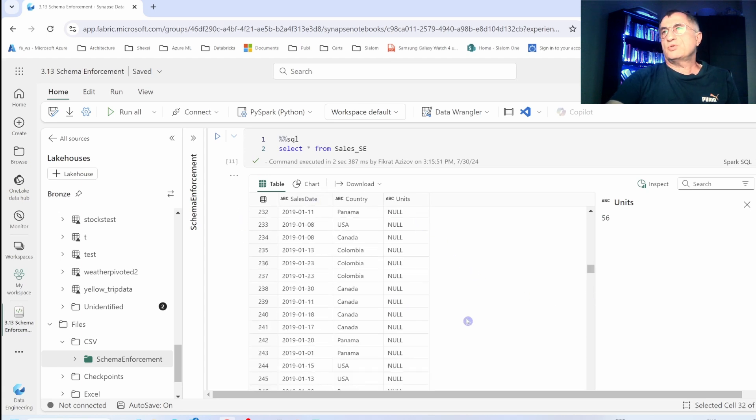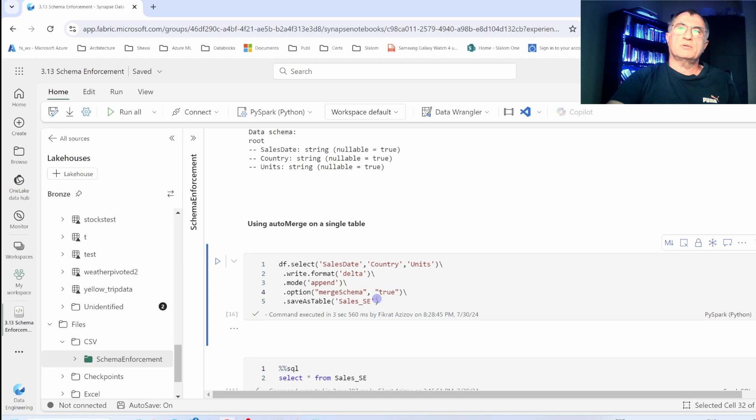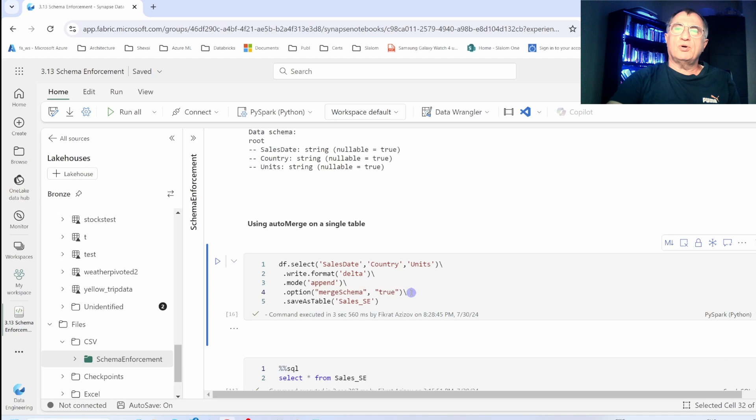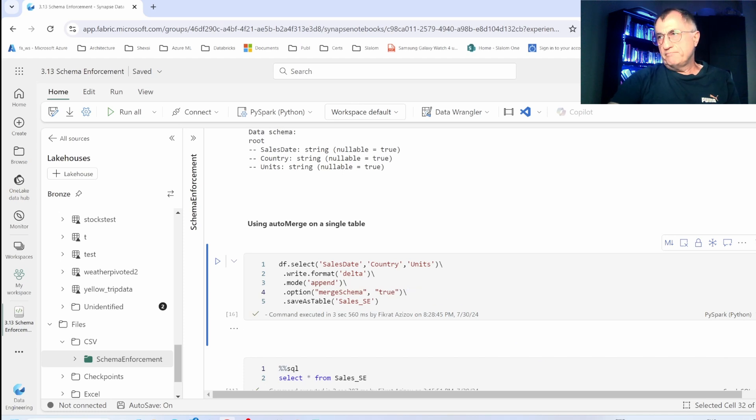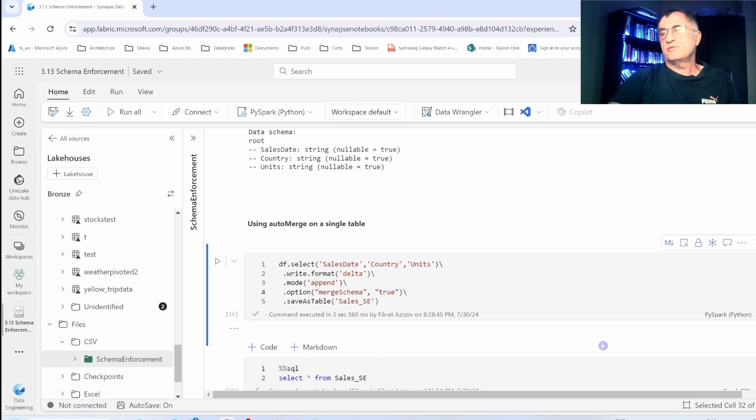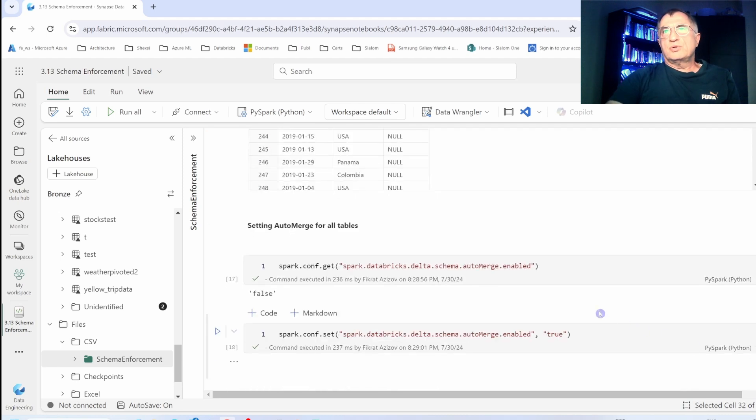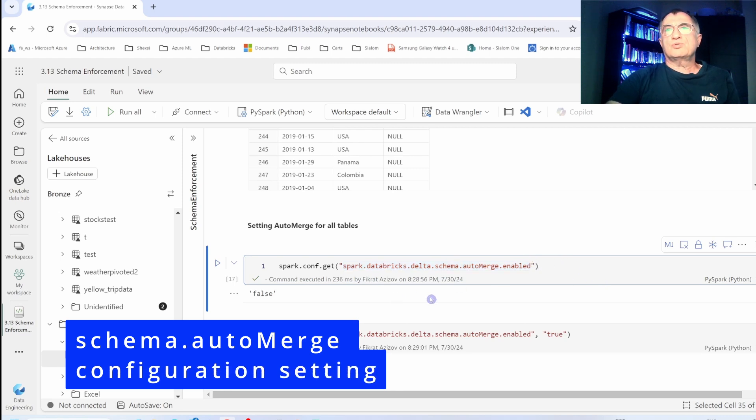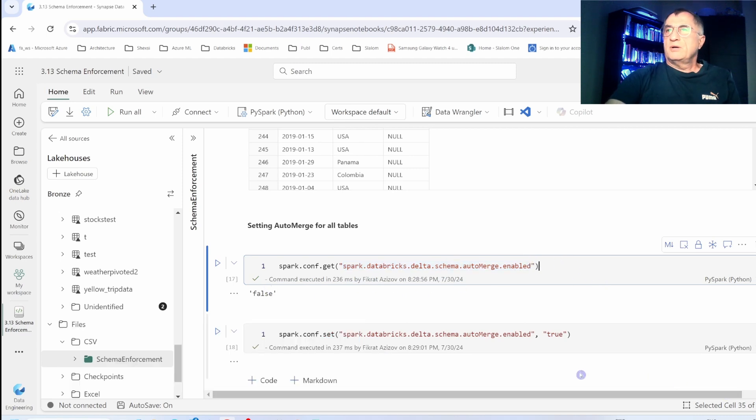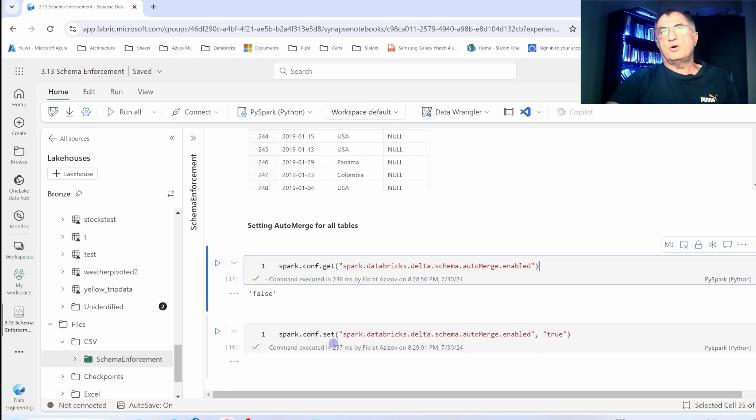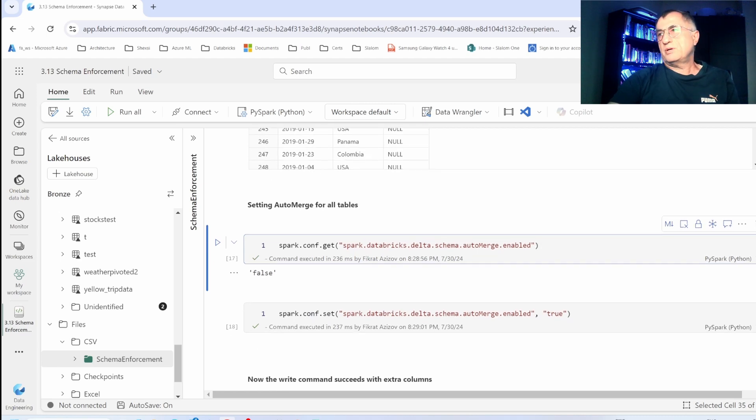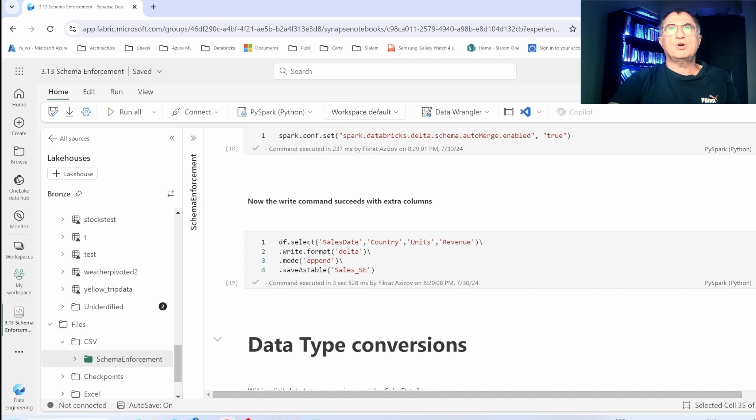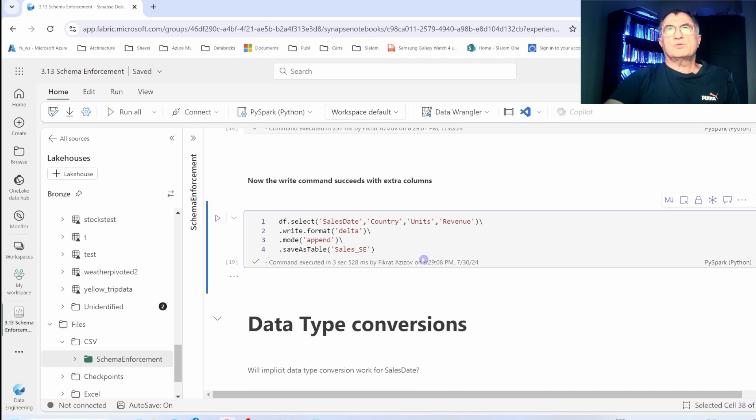Merge schema option works on an individual table level, so you can turn on and off this option for any given data frame. However, in some cases you would like to turn on this option for all writes. To do that, you can use this configuration setting. By default it's set to false, however if you turn it to true using the spark.conf.set command, then all your writes will become flexible.